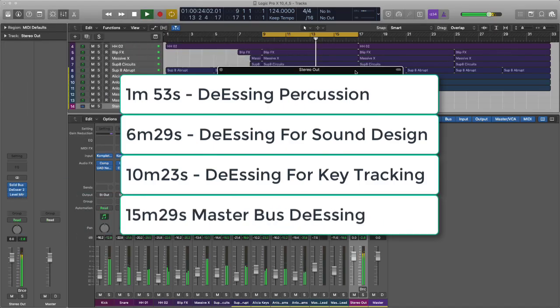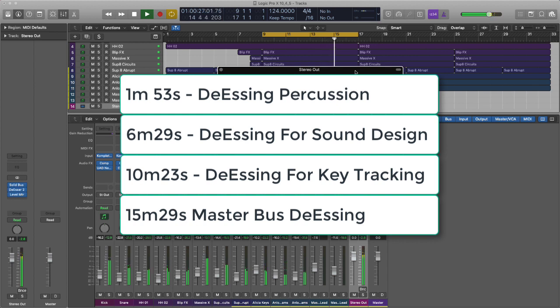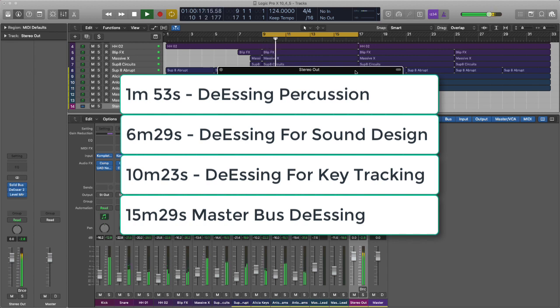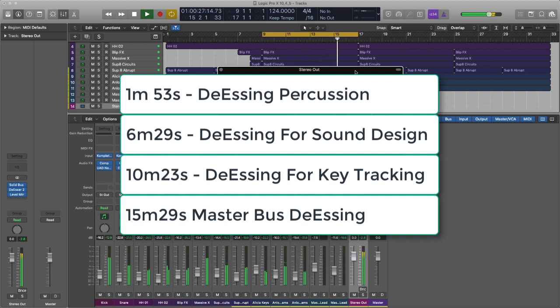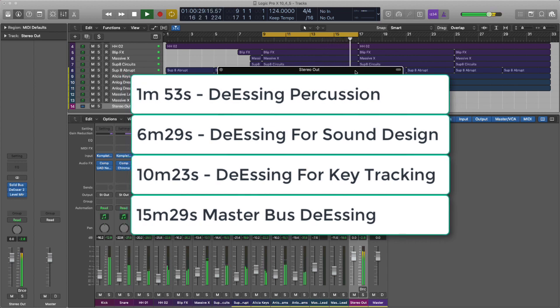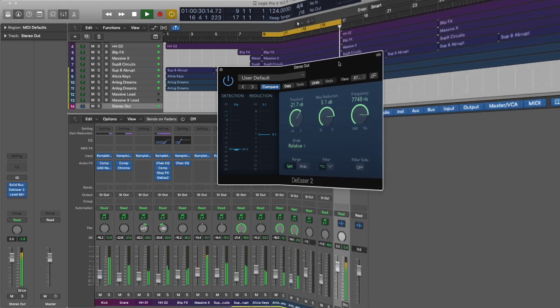The last thing we're going to do is look at the de-esser for the purpose of de-essing an entire mix. Mastering engineers use de-essers all the time to take off the top end of a mix or for taming s's and plosive sounds. So here's the track with its old-school house vibe.